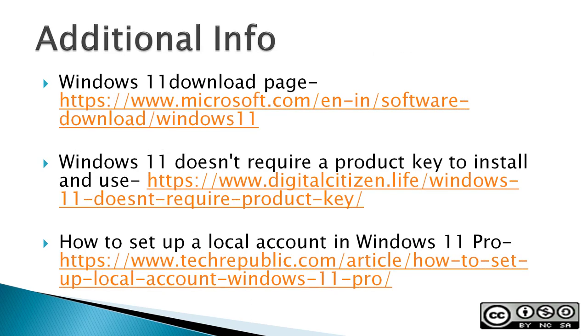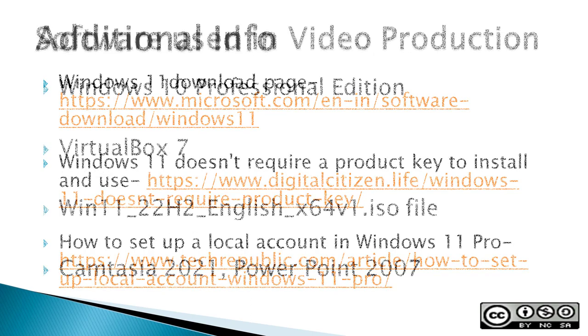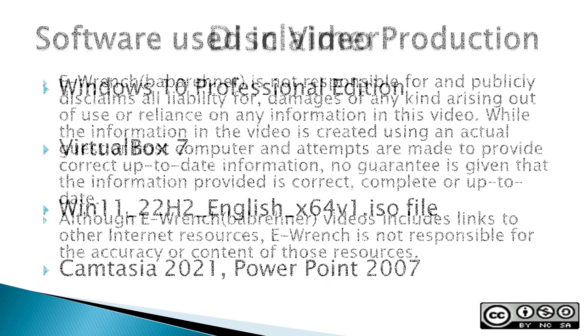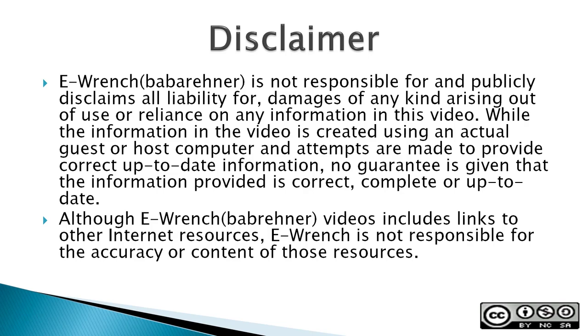The next three slides contain additional sources of info, a list of the software used in making this video, and a disclaimer. If you wish, you can stop this video to read the slides.